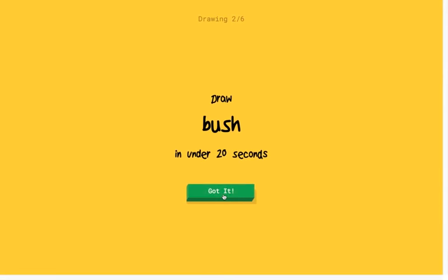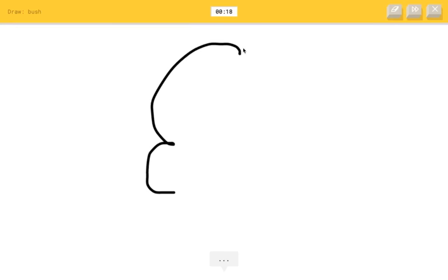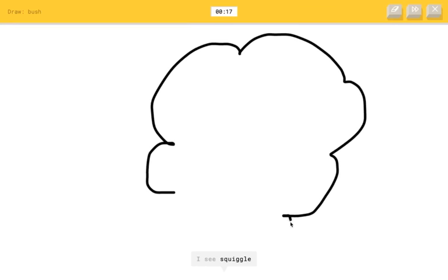Okay, draw bush. Hopefully not the president. I see squiggle. Oh, I know. It's bush.